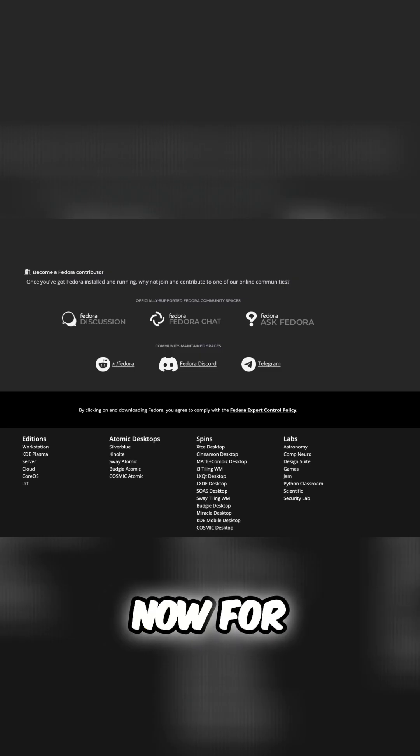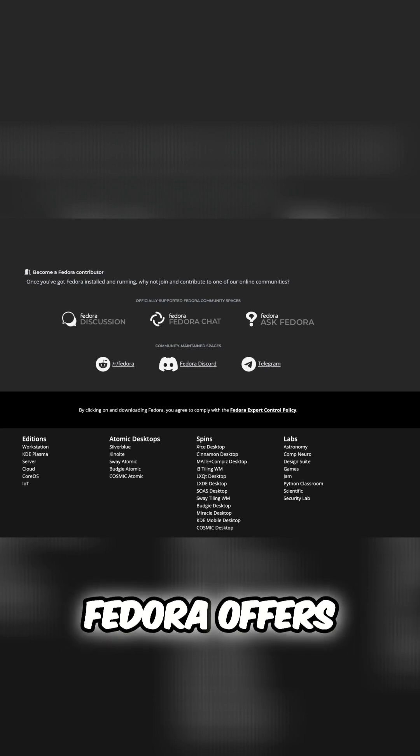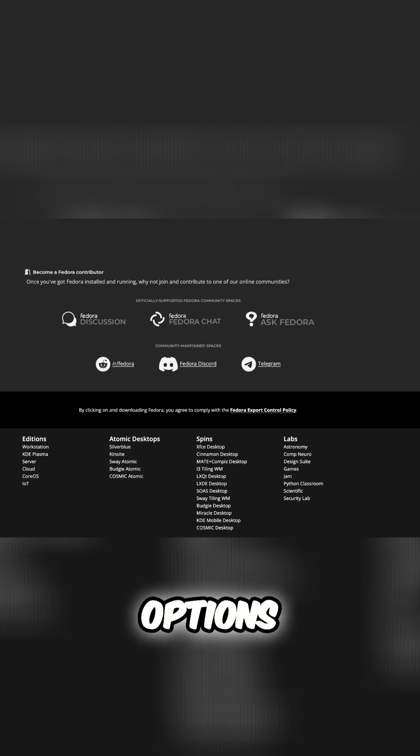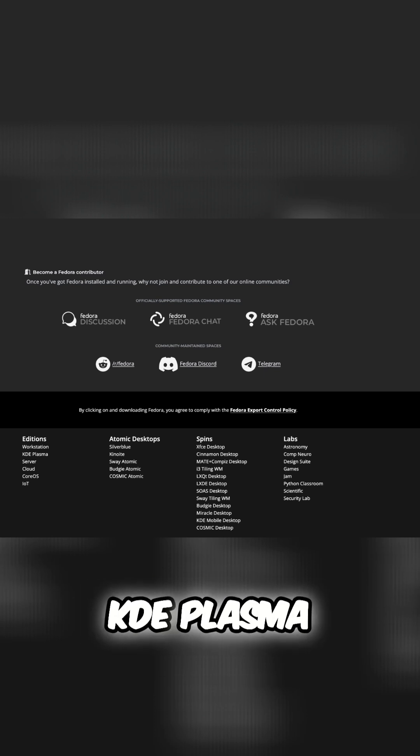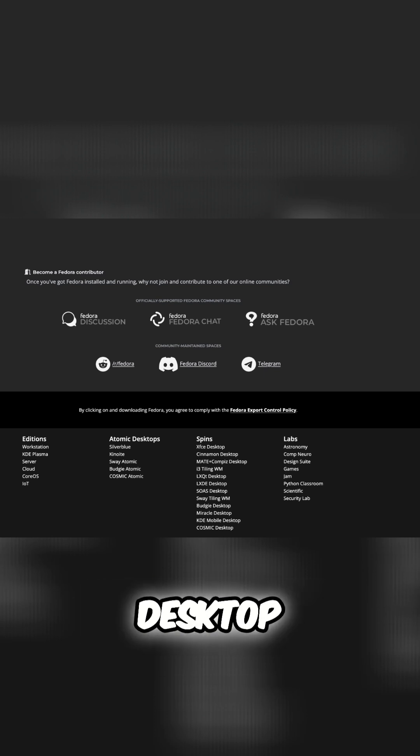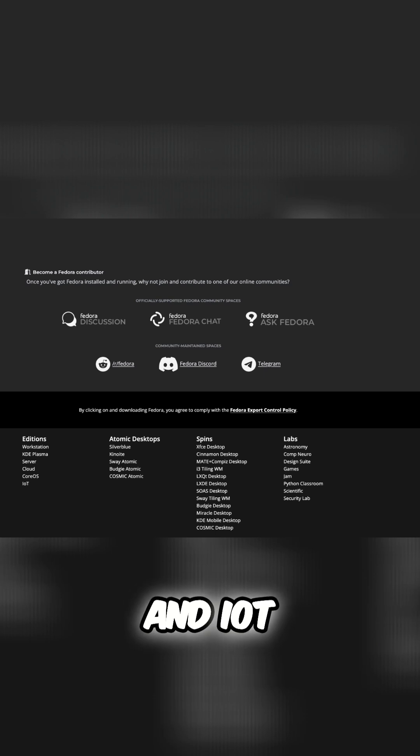Now, for those of you who are new or looking to start fresh, Fedora offers a variety of installation options. You can choose from flagship editions like Workstation, KDE Plasma Desktop, Cloud, Server, CoreOS, and IoT.